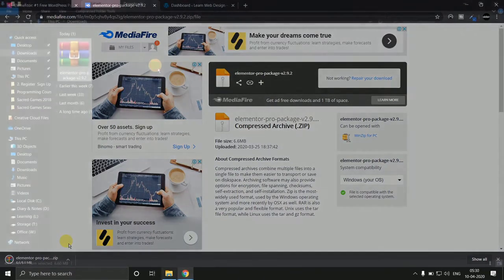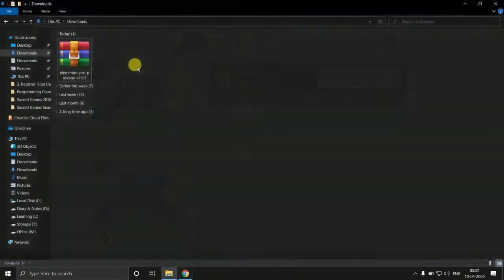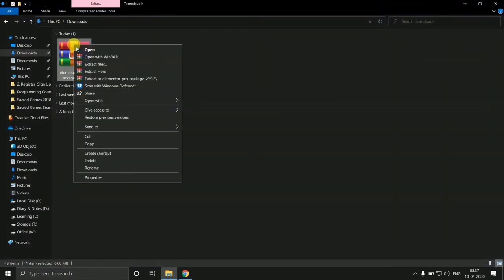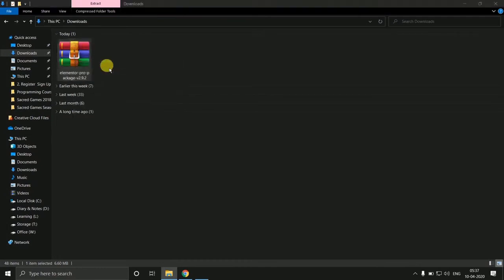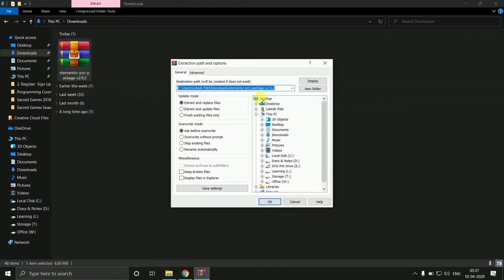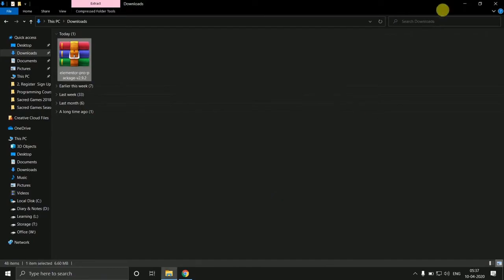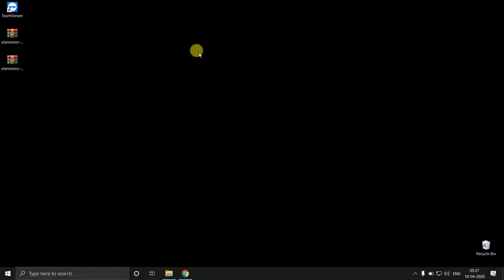As you can see our file is downloaded. Now we have to extract this file. And our files are extracted here.